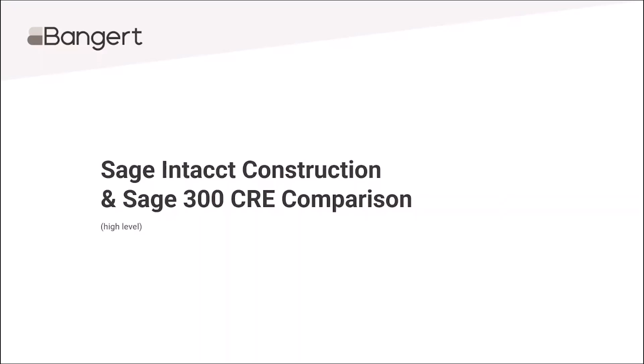Hello, this is Boyan from Bangalore Computer Systems. Today we will look at a high-level comparison between Sage Intacct Construction and Sage 300 CRE applications.